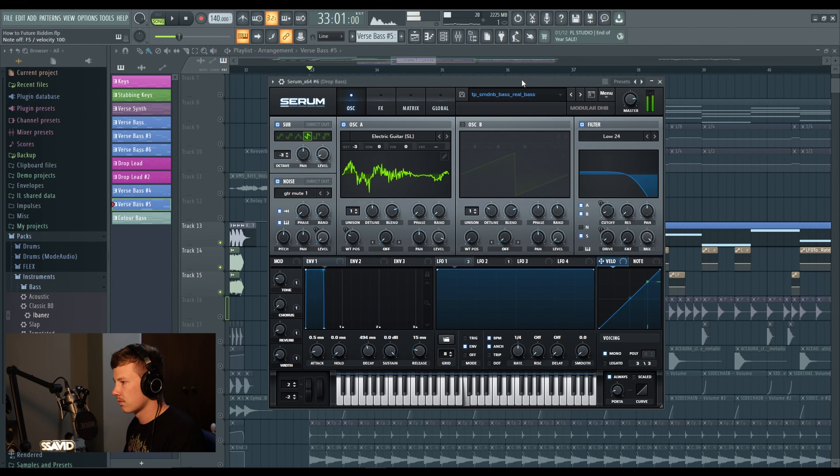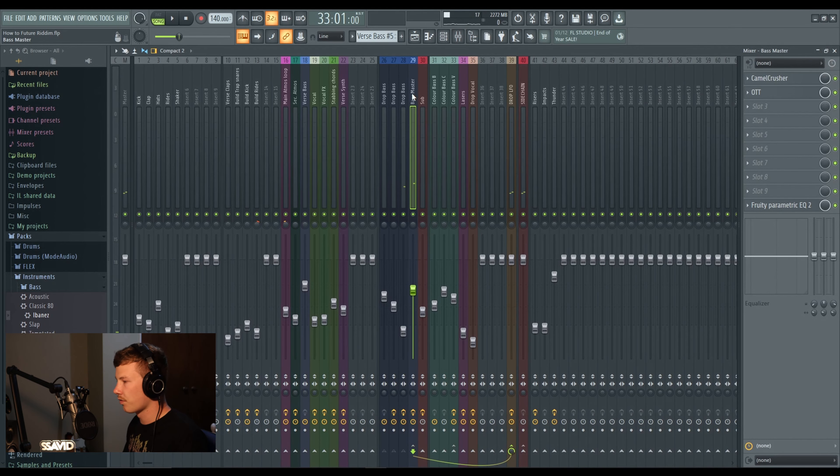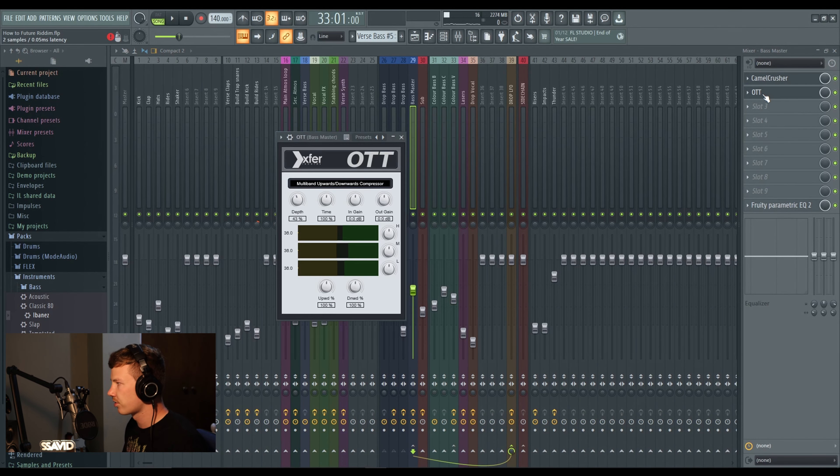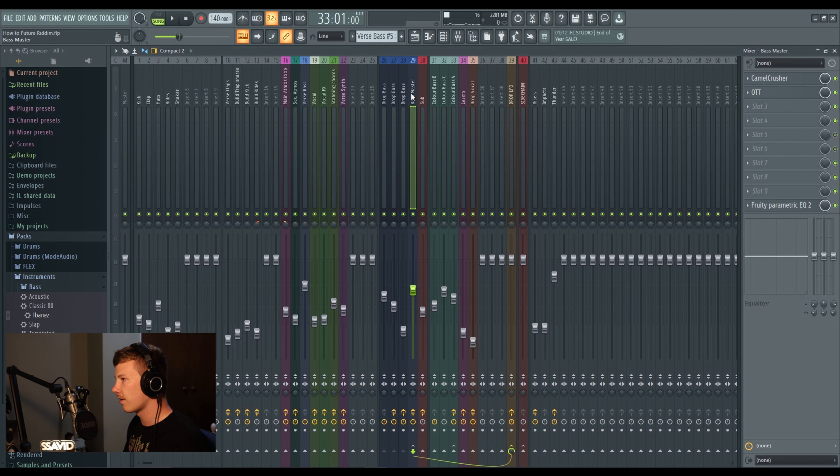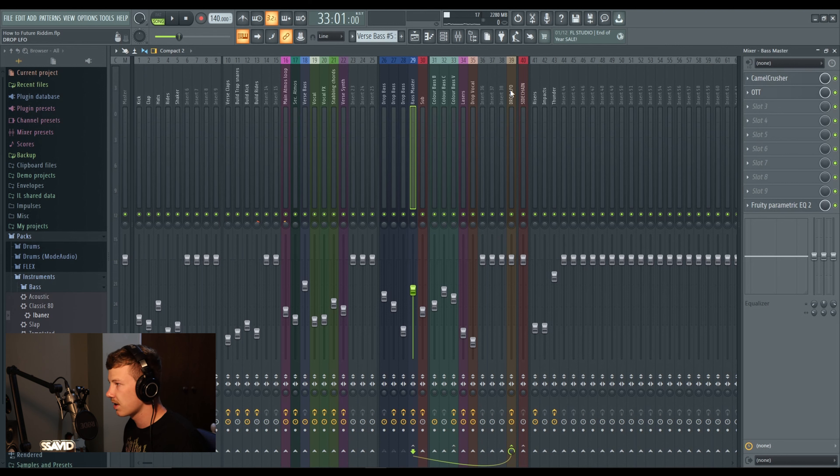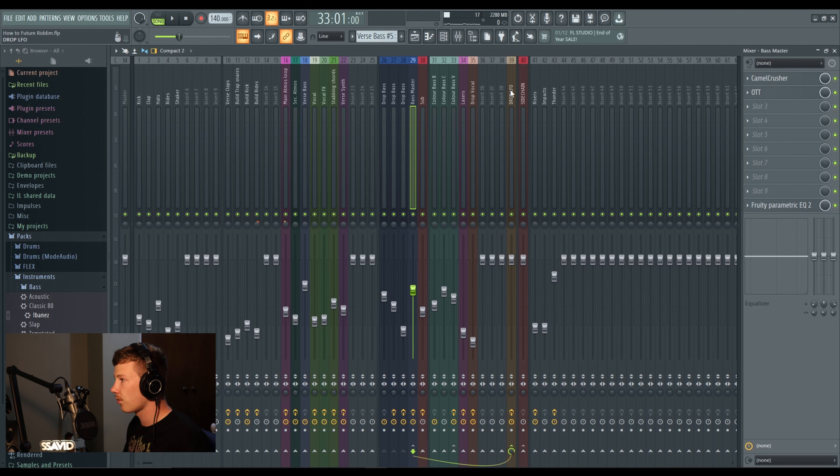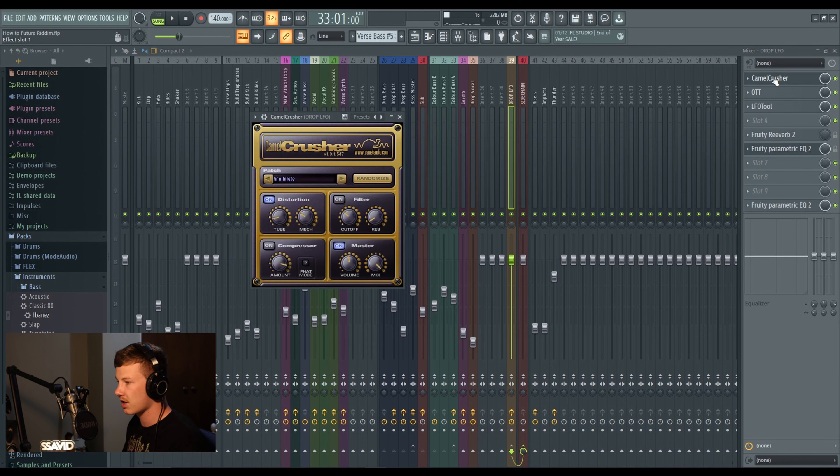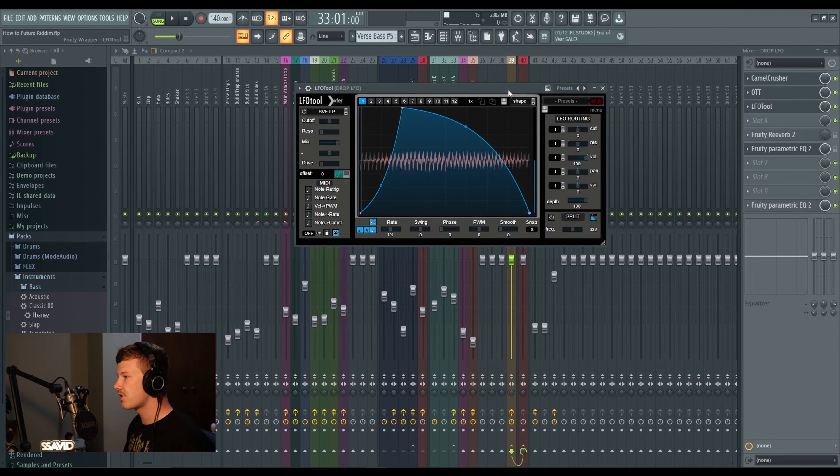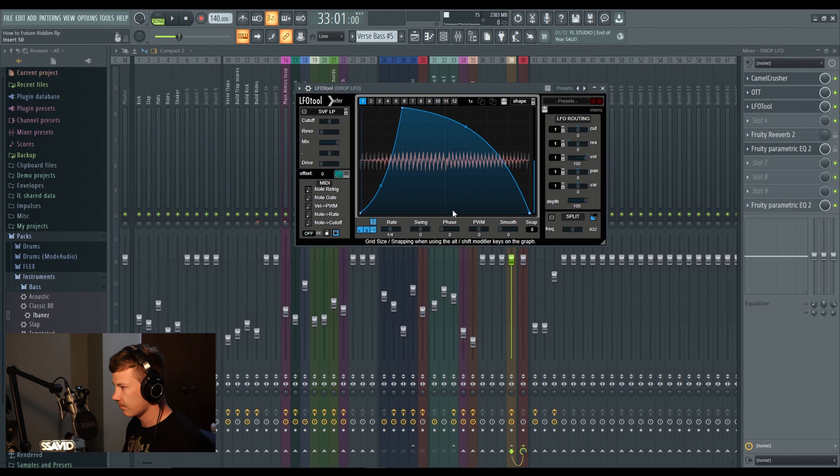So the makeup of this bass stack is just some simple gritty little layers. And then they're all running into their own processor, we've got Camel Crusher and OTT to really squash those together. Then I've routed the bass master to go to the drop LFO, and as you'll see there's quite a few elements going into this drop LFO.